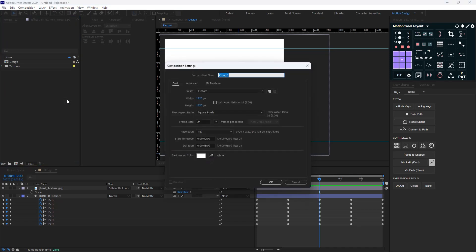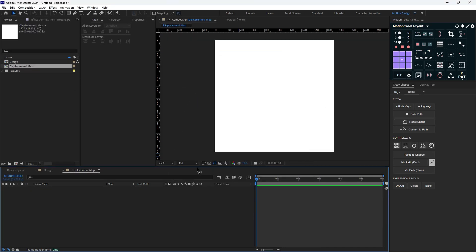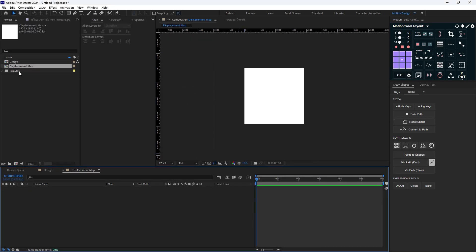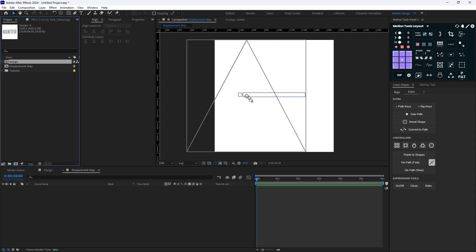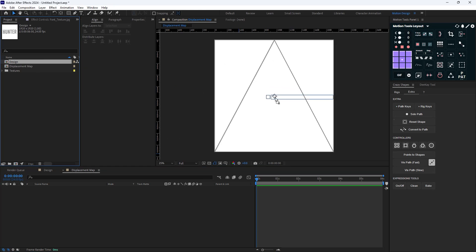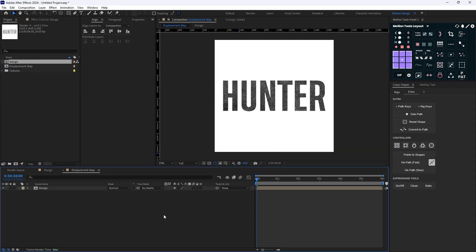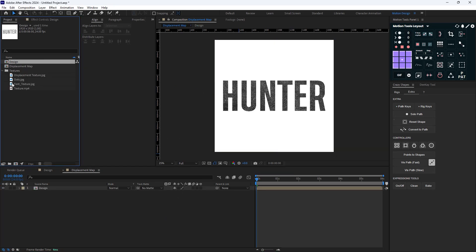I'll create the Displacement Map composition and hit OK. Then I'll bring the Design composition into it, and also bring in the texture.